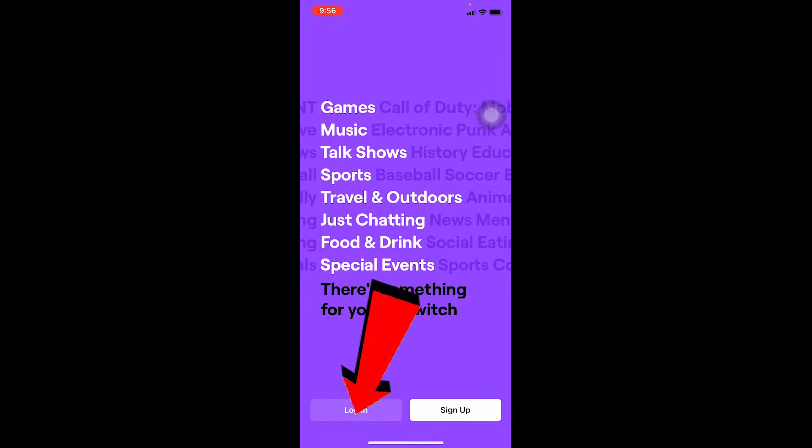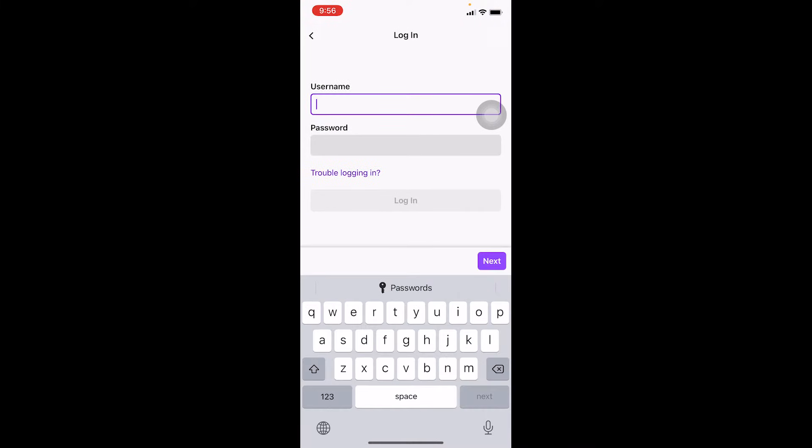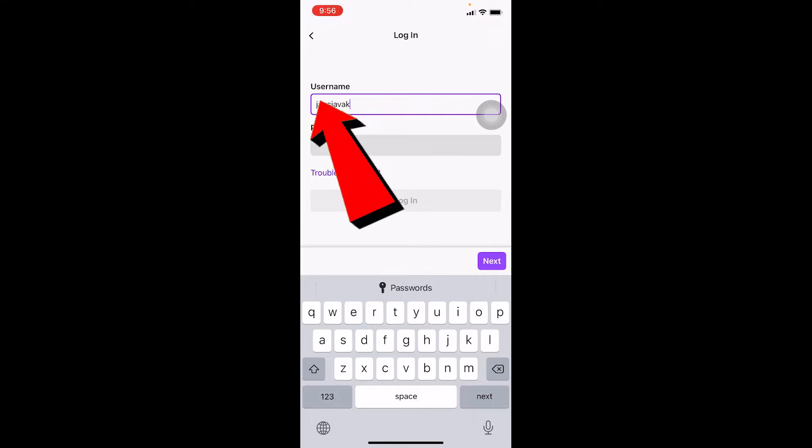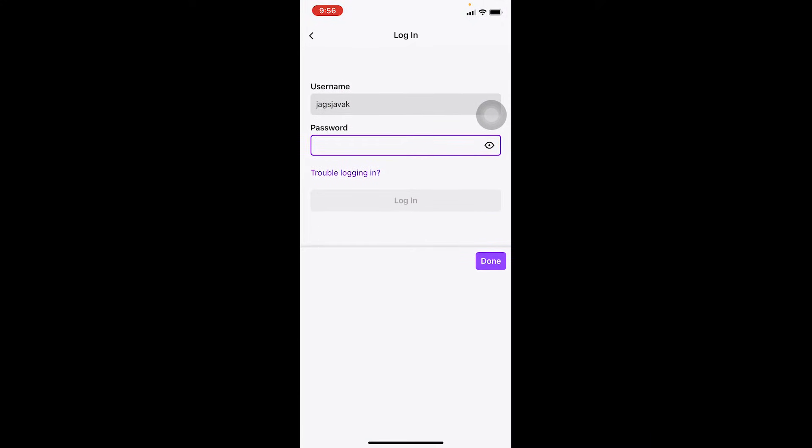Once it completes downloading, open it and click on Login. Once you click on Login, enter your username over here. After you enter the username of your account, enter the password of your account over here.